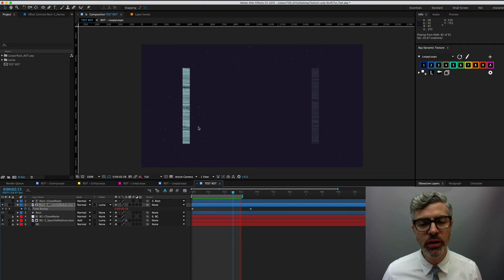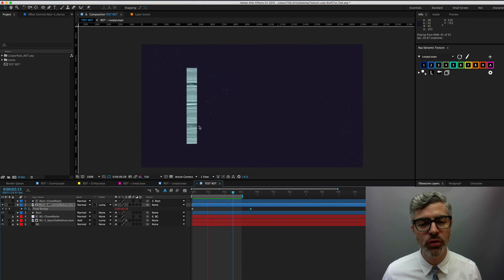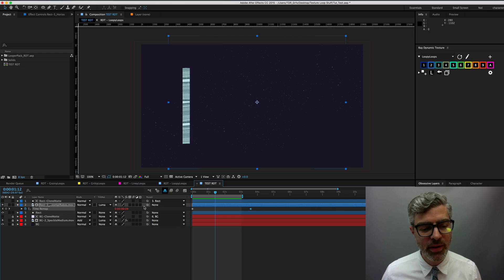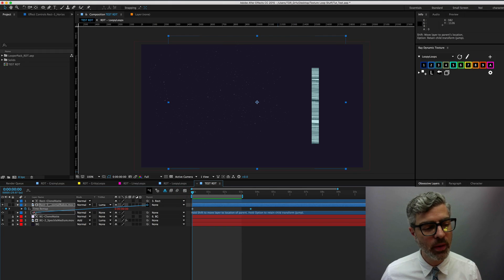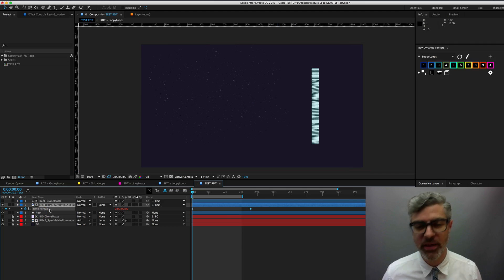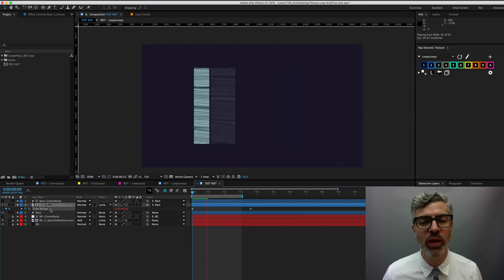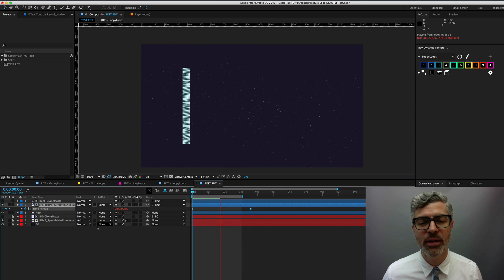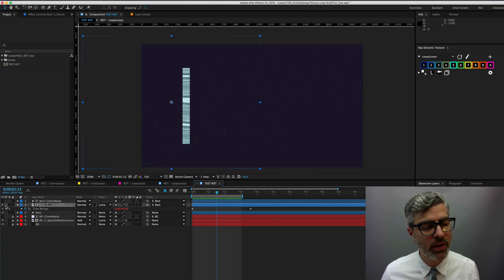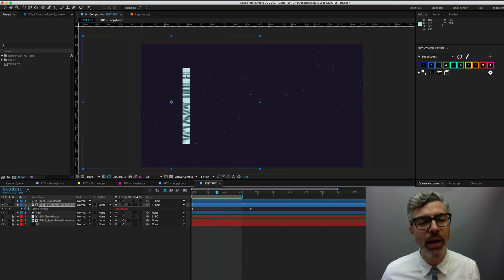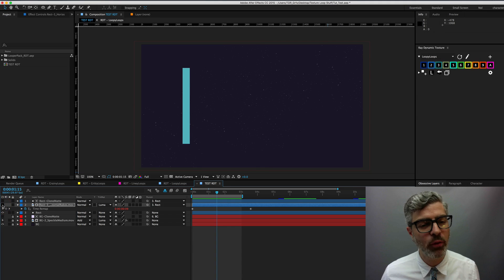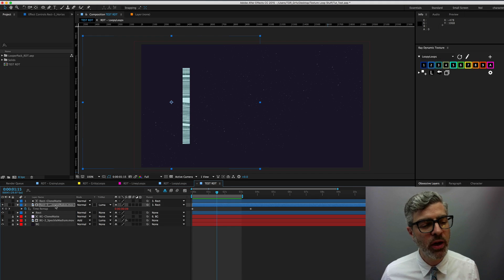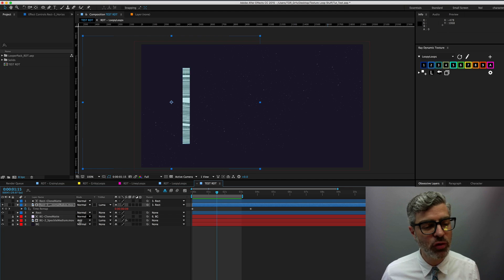You could choose to parent this loop to the rectangle. In that case, the texture would move with it, which is kind of fun. So the only other thing that you need to deal with is the color, because these are black and white mattes, they will come in as black and white at first. And if we want to fill it into this blue color, we have a couple of options involving transfer modes.